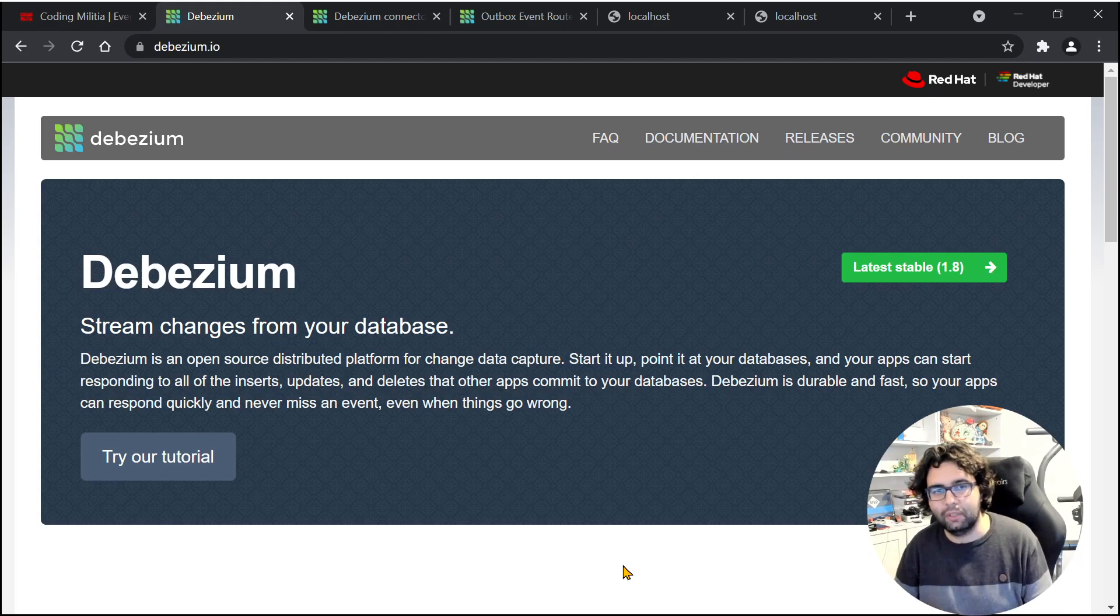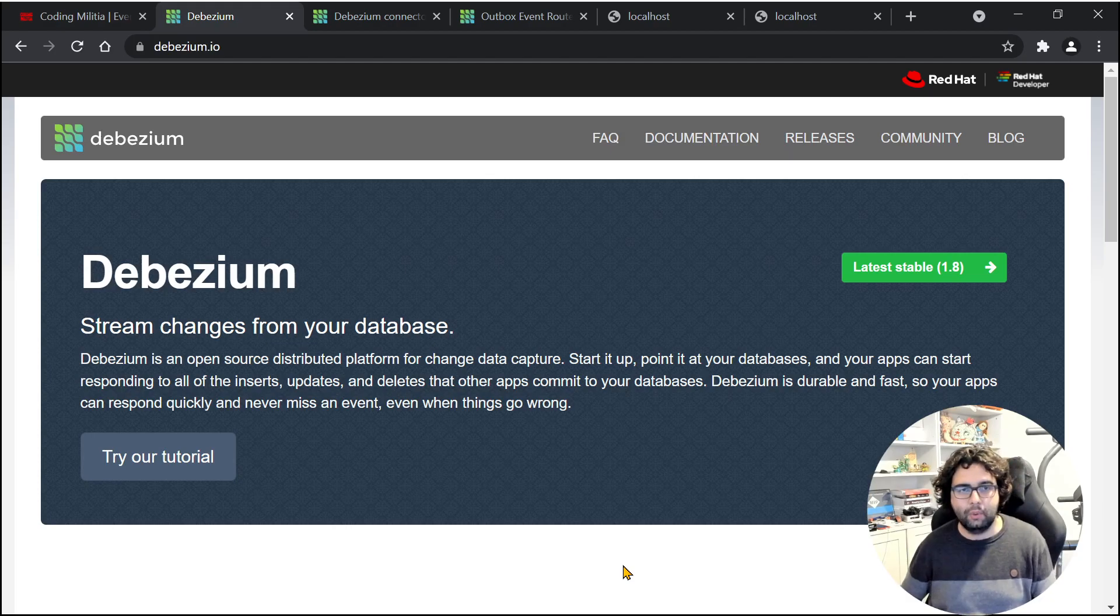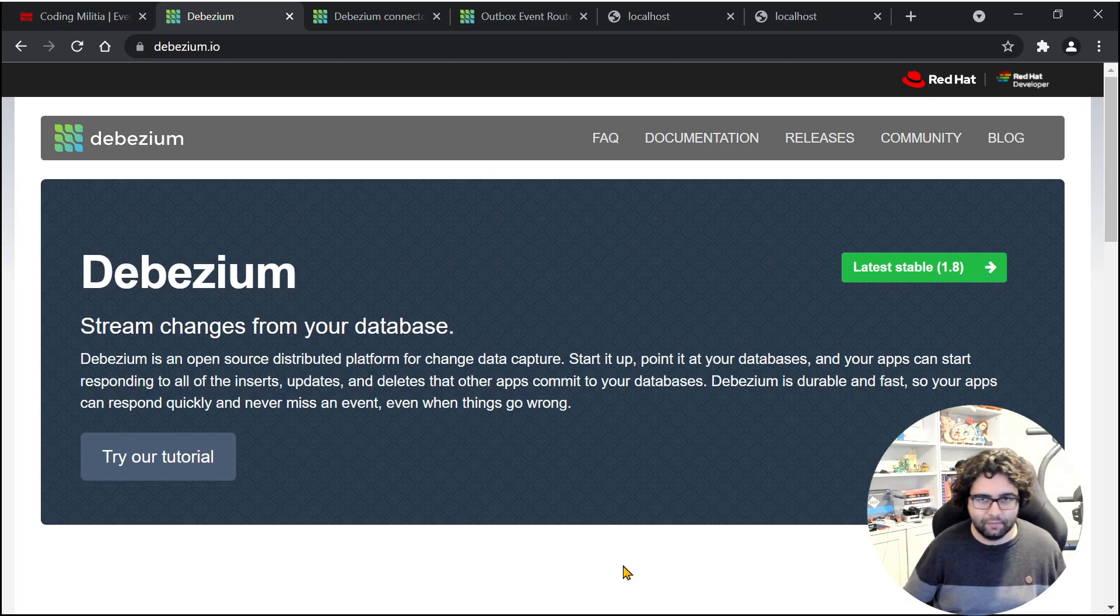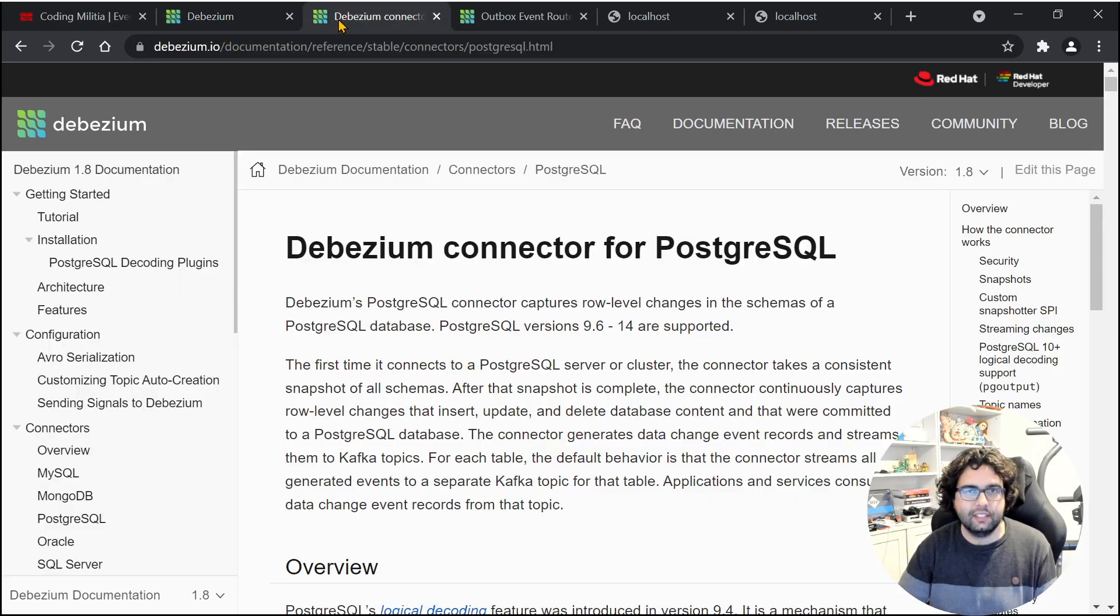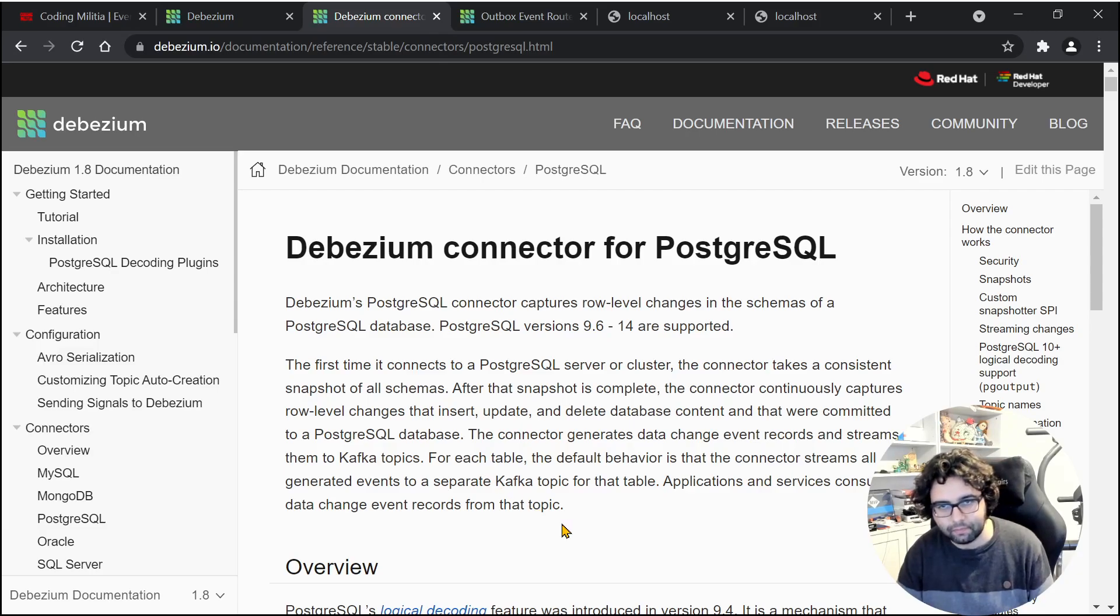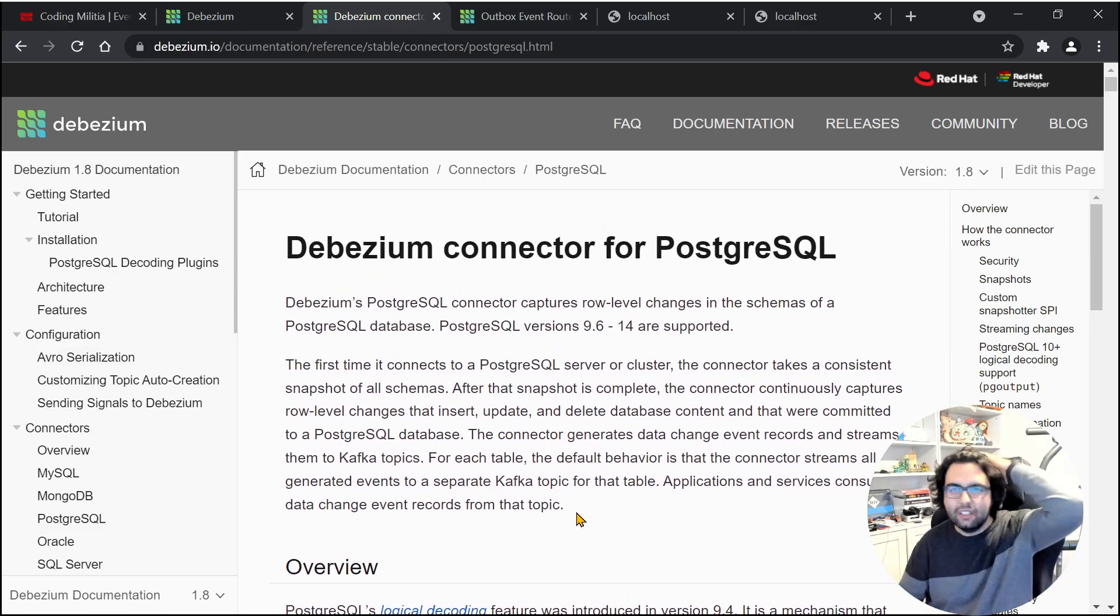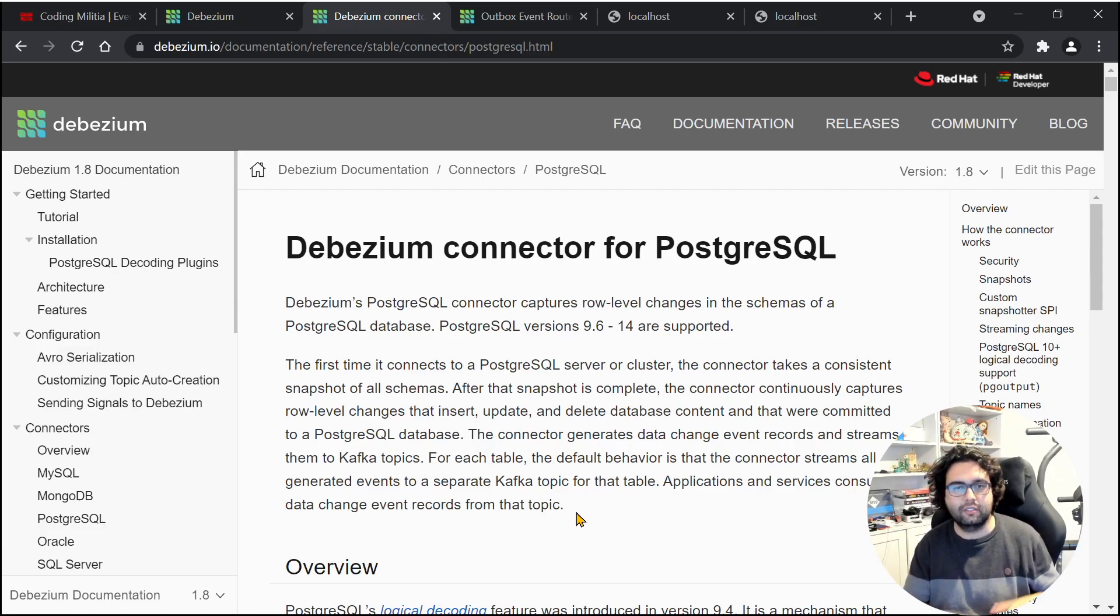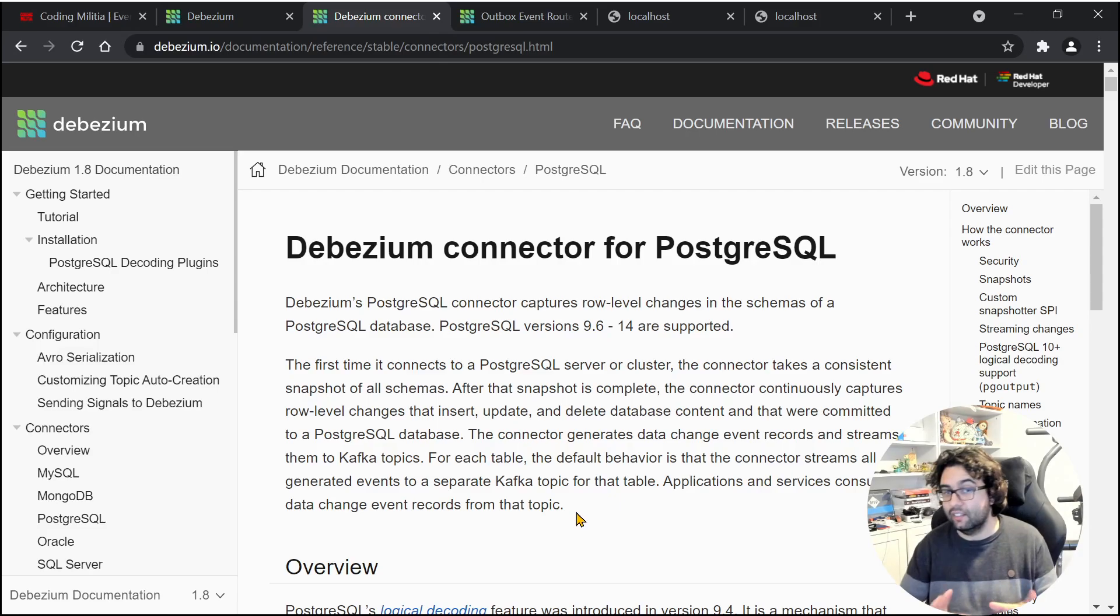In our case, as we want to implement the outbox pattern, we will do Kafka as a target and our database as the source. Debezium has out of the box connector for Postgres and does what I mentioned. It hooks up to the write-ahead log and reads things that happen and pushes them to Kafka.